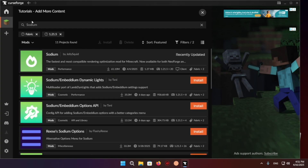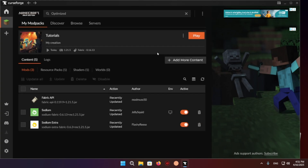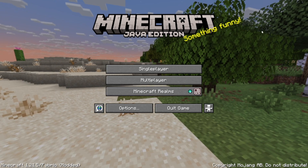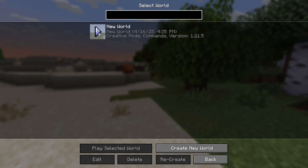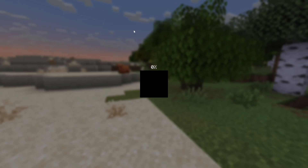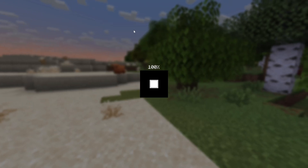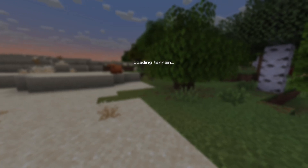Now that you have these mods, you are able to start up the game. We'll have some settings to go over. As you can see, we are now in the game. Click Single Player, go into your world, and we're going to be able to see the mods in action.